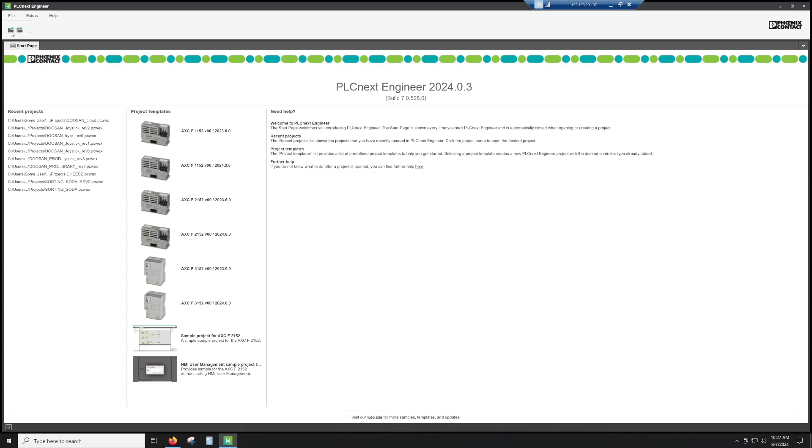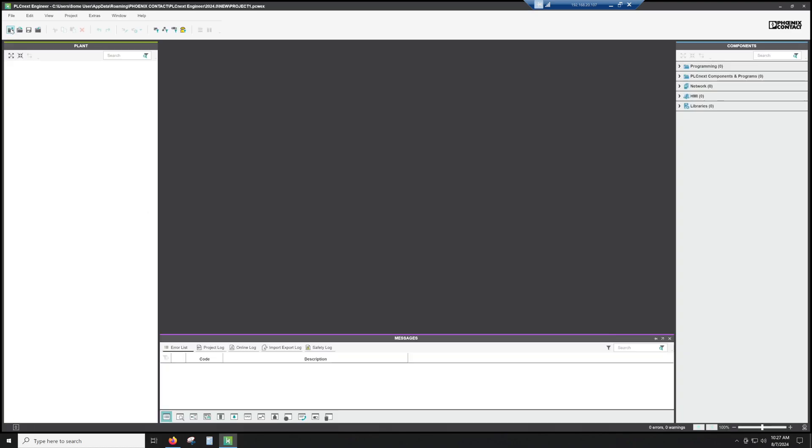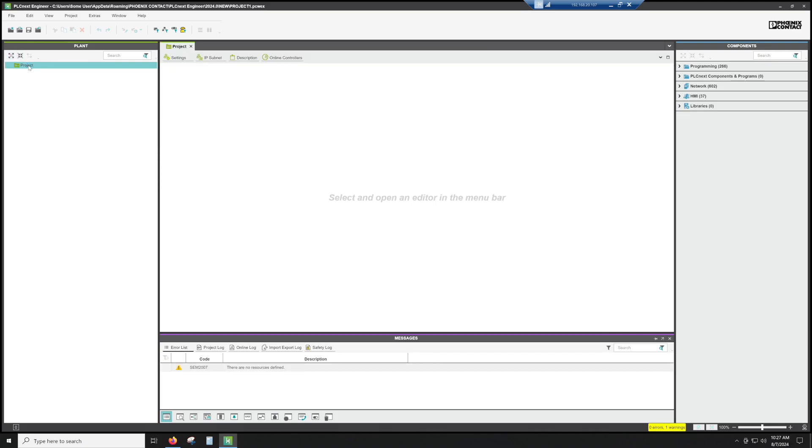So what we're going to do is we're actually going to go to create a new project. And then from there, it's pretty much a blank slate. So if I blow everything out, there's nothing here.